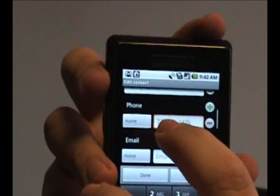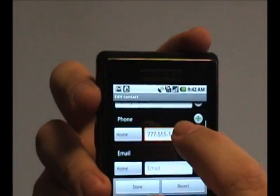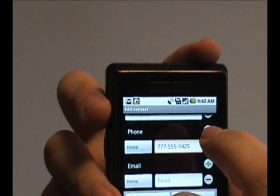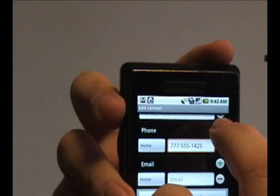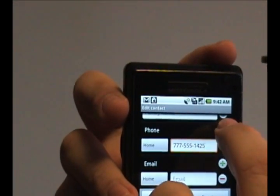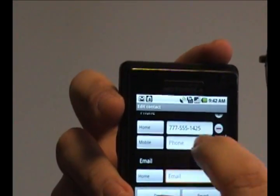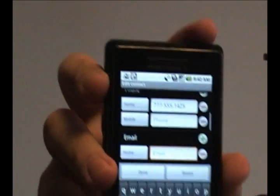If you want to add multiple phone numbers, there's a little plus symbol here that you can tap, and it'll allow you to add a second phone number.